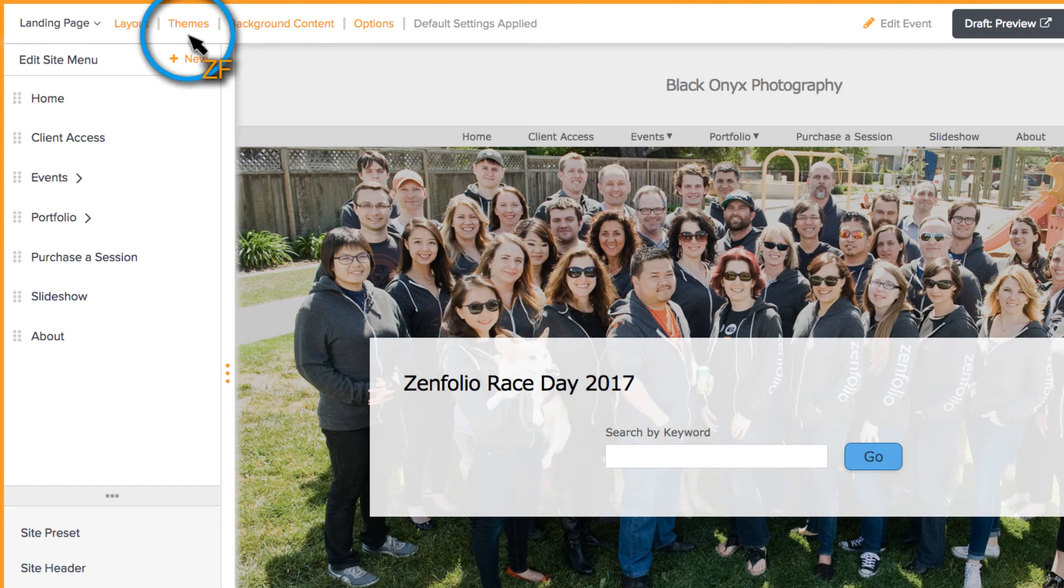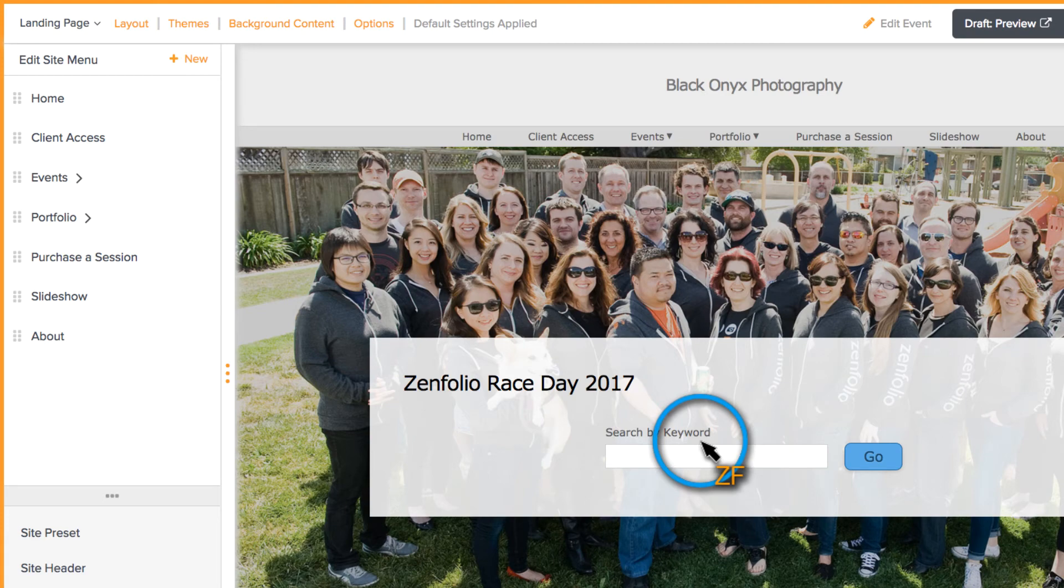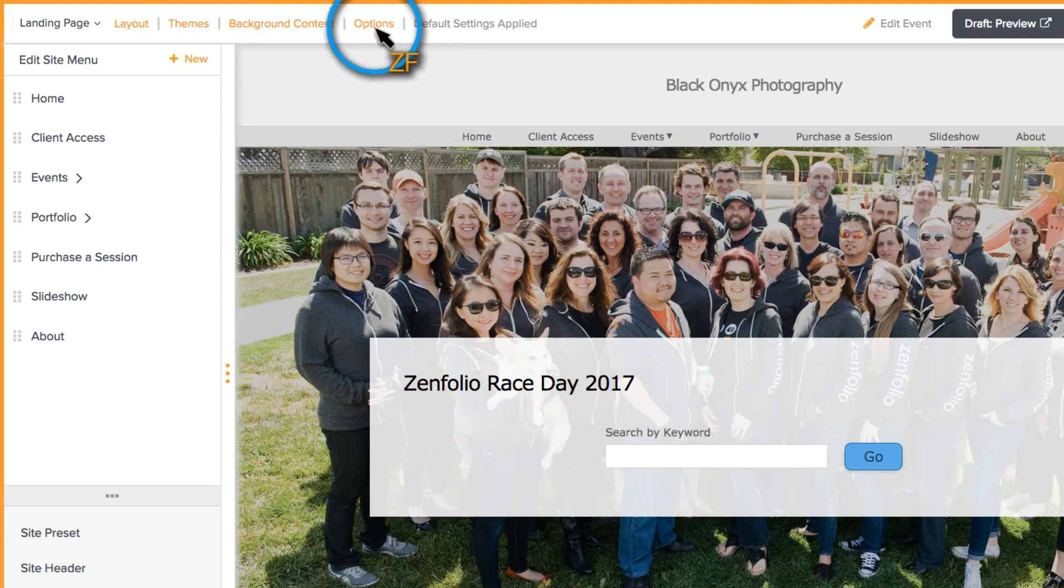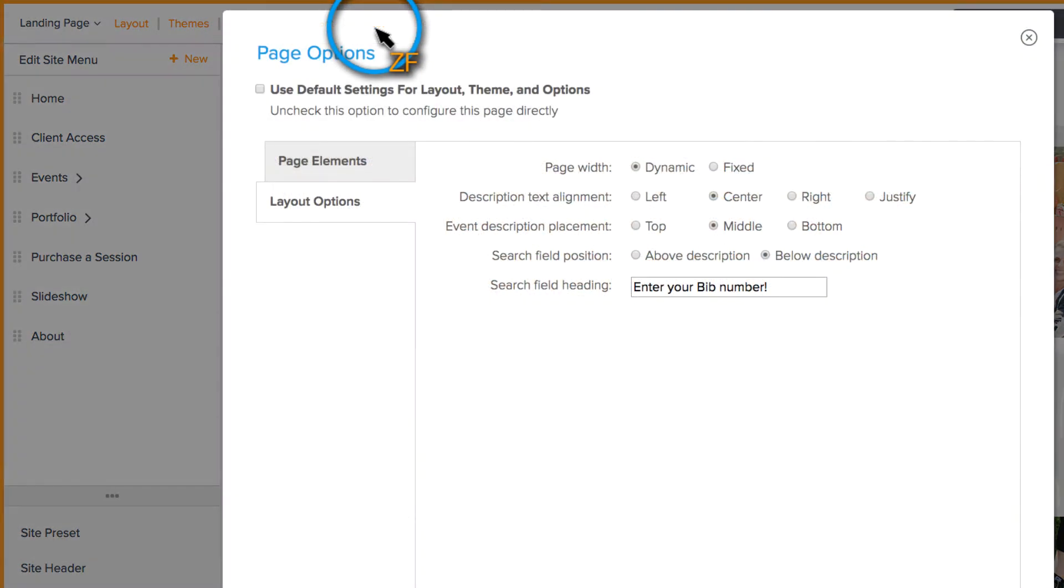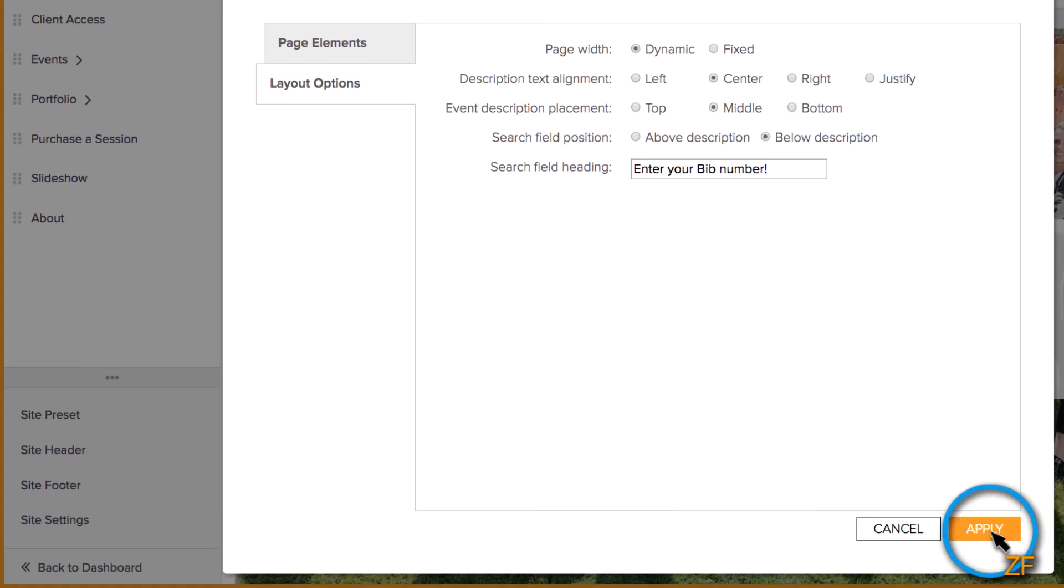If you would like to change the search instructions to something like enter your bib number, you can do this by going to Options, Layout Options, and then customizing the search field heading. Once you've made your changes, click Apply.